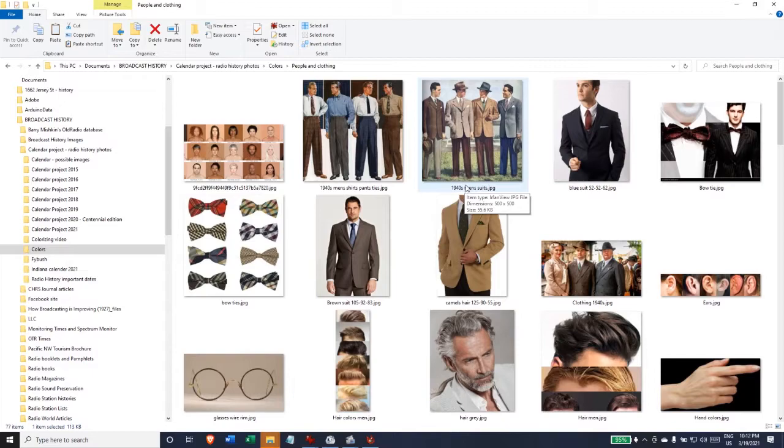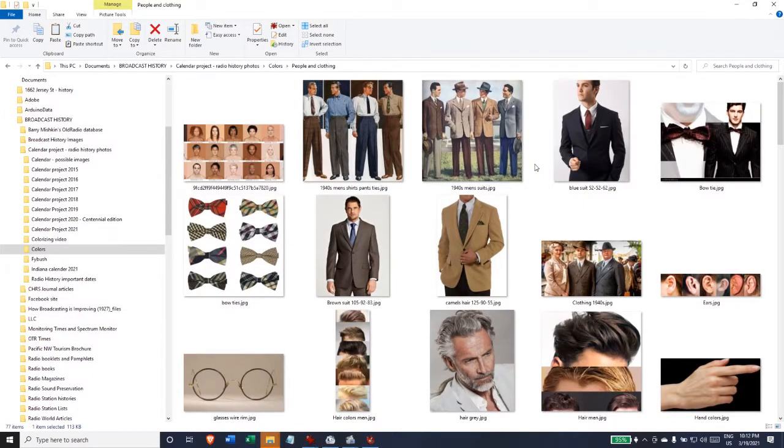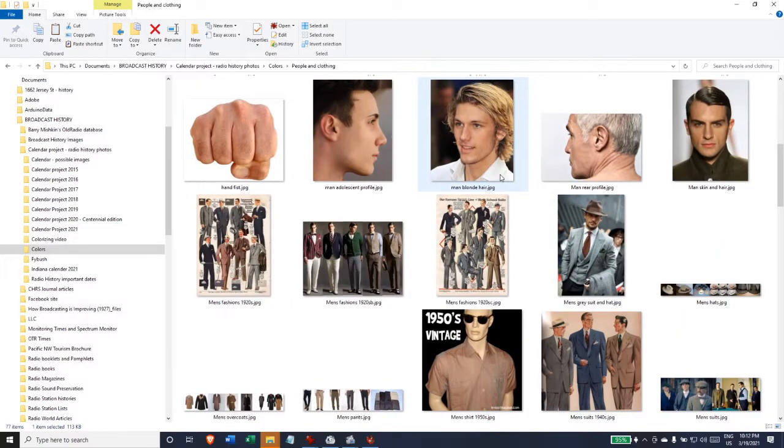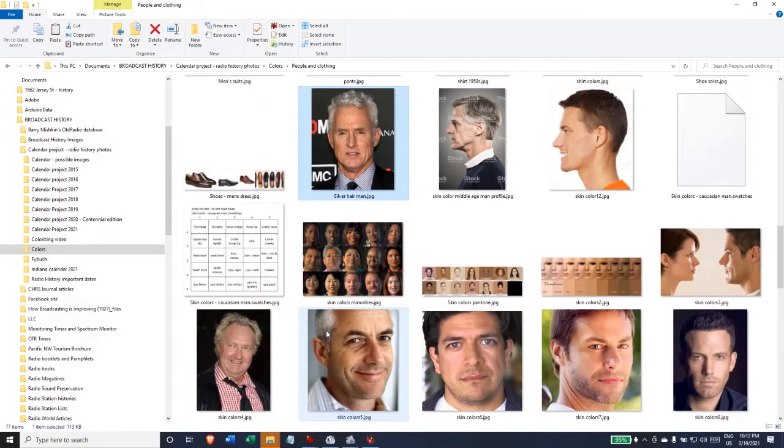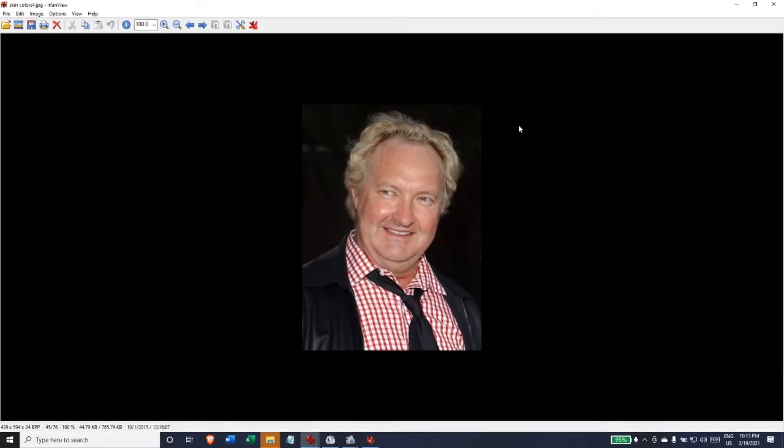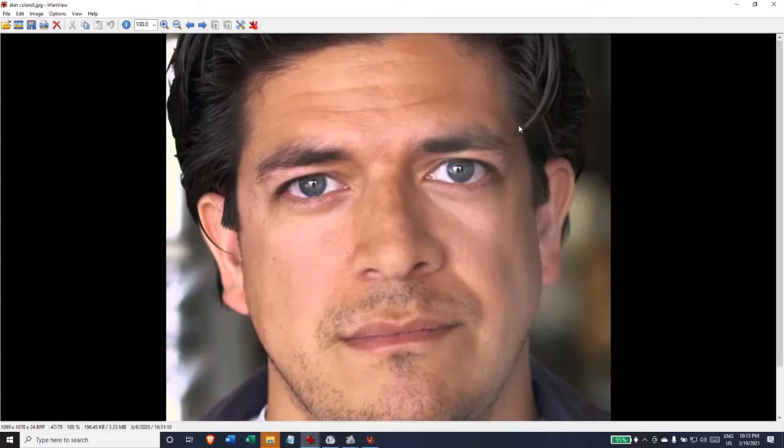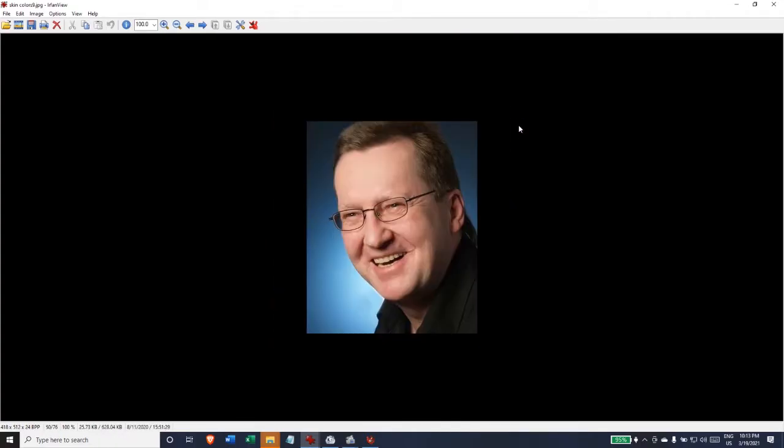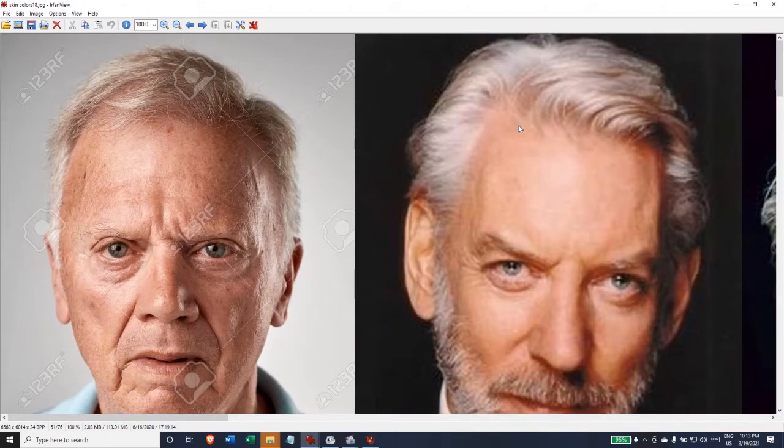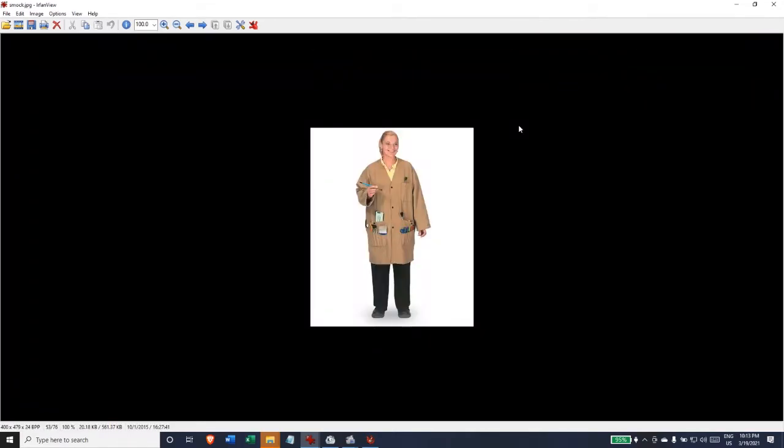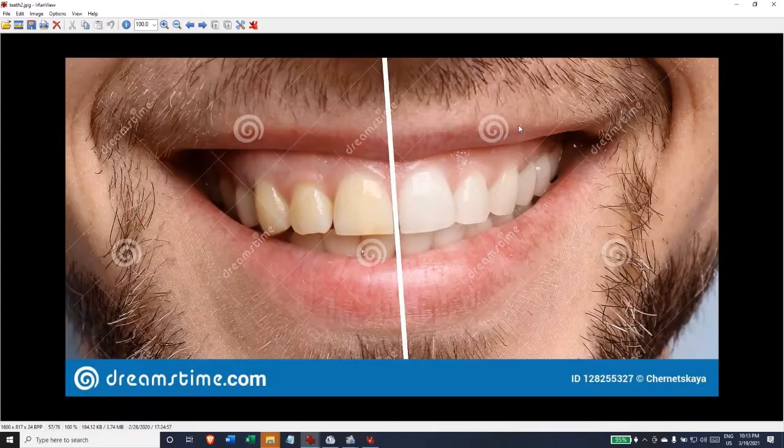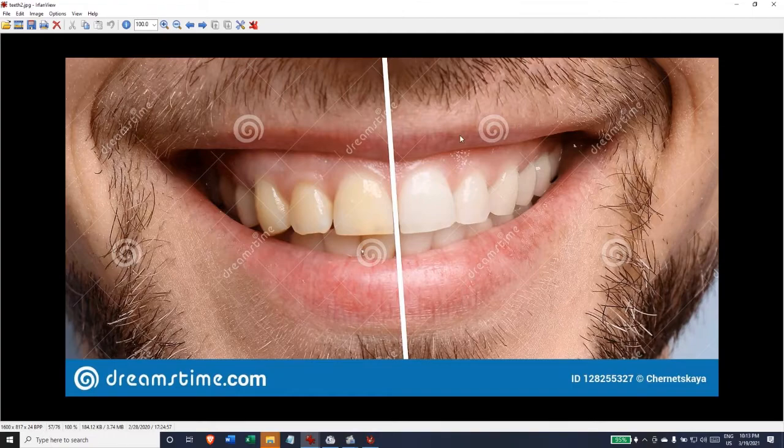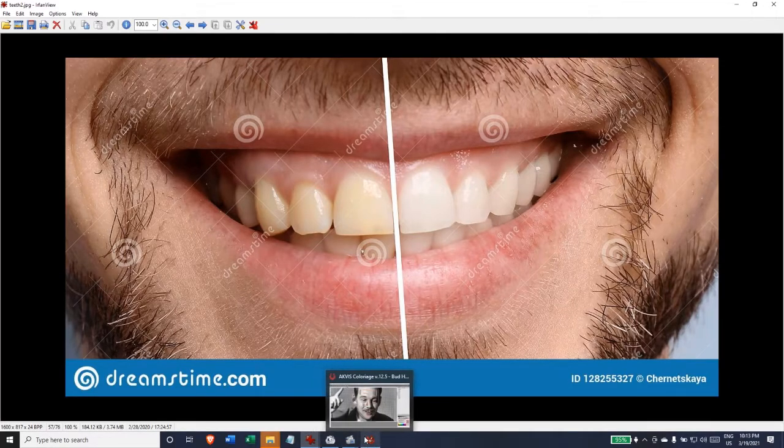So here you can see I have developed a whole library of photographs of men and women and clothing in this folder of colors so that I can pick up skin tones and clothing colors and other features. As you can see here, different people have different skin colors - they aren't all the same depending on age and ethnic background and so forth. So I try to pick colors that will match the image that I'm guessing that the person's skin tones are.